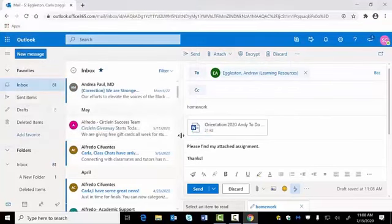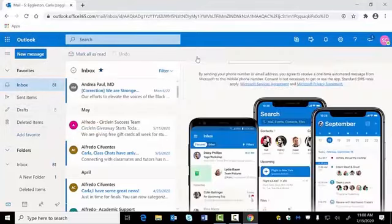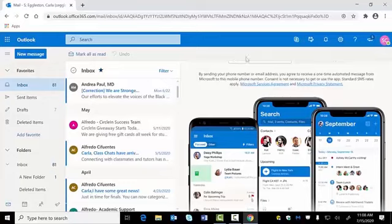Once you're done, click send. You can have your student email at the touch of your fingertips by downloading the Microsoft Outlook client from your device's app store.